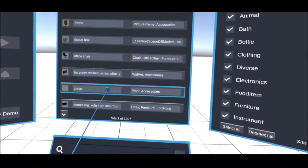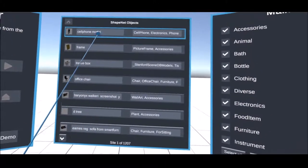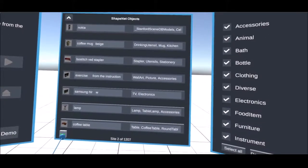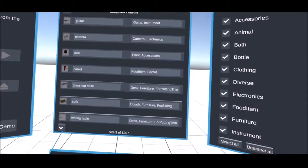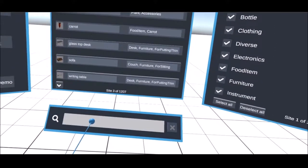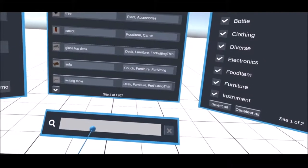The objects and textures are sorted by categories in the right window and can be filtered. You can also enter keywords directly in the search bar below.